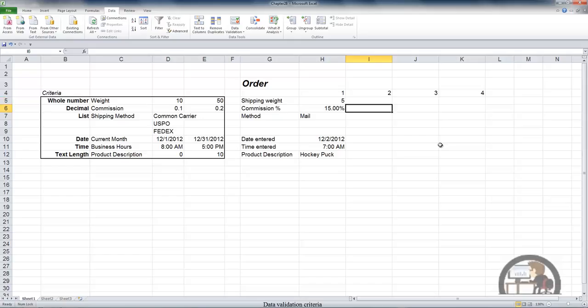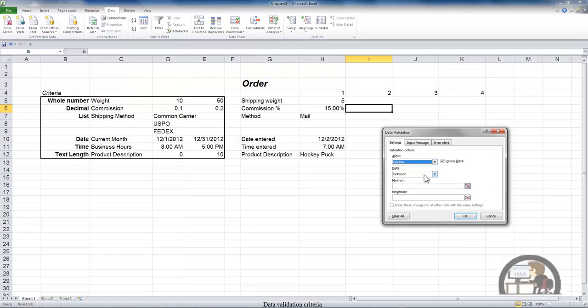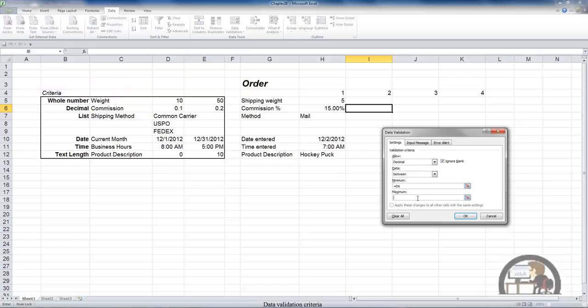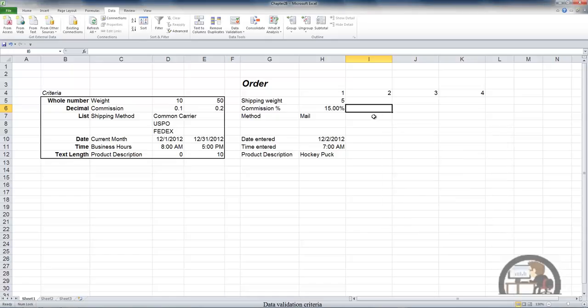Arrowing down to I6, I'm going to do the same thing. Select data validation and this time I want to define a decimal. Again we have the same list of parameters. I'm going to choose between and again, I'm not going to hardcode it. I'm going to select the minimum value to be the value that's in D6 and the maximum value to be the value that's in E6 and then press F4 to make that an absolute reference. Left click OK.